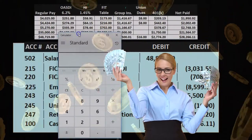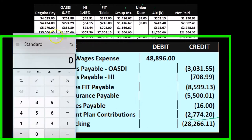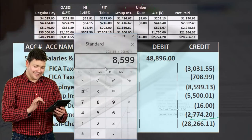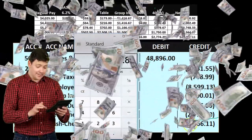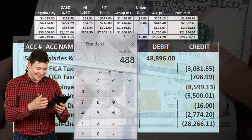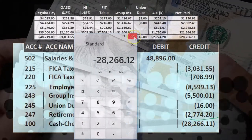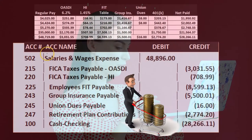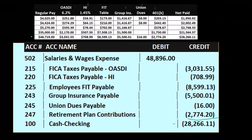Finally, net pay of $28,266.11, taken from the net pay on the register. You can also think of it as a plug: take the total debit of $48,896, subtract the sum of all credits — $3,031.55 + $708.99 + $8,599.13 + $5,500.01 + $16 + $2,774.20 — and you get $28,266.12. There's a one-cent rounding difference from Excel, which is fine. This is the check actually paid, consisting of four individual checks totaled into our general journal.